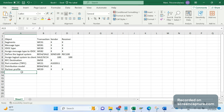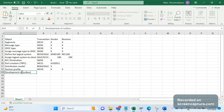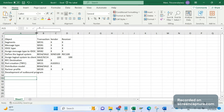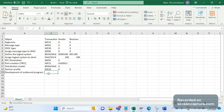Next, we need to develop an outbound program. At end of day, the system should collect all orders created on that particular day, pick that data, fill the IDOC segments, and push the data. This custom program can be developed in SE38 and should be done in the sender system only.